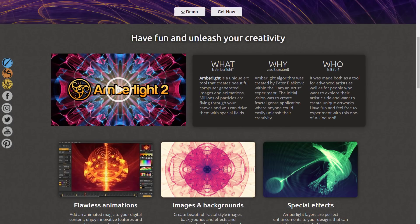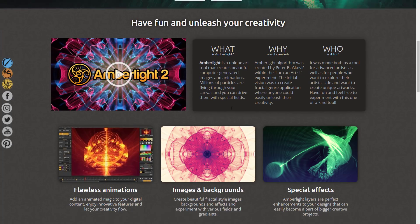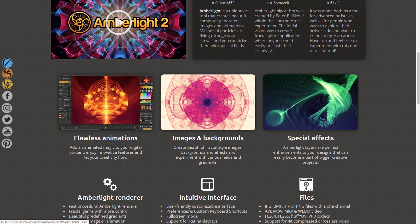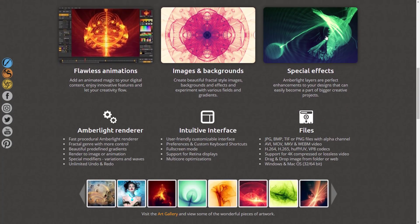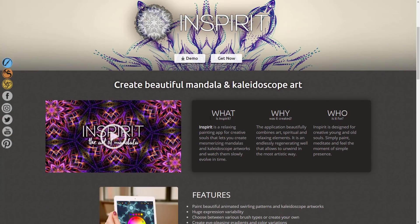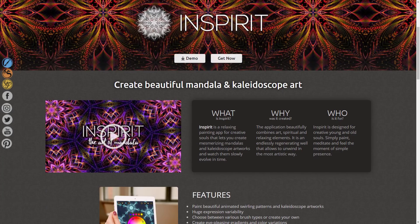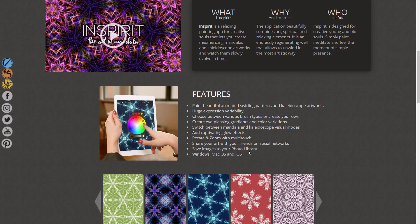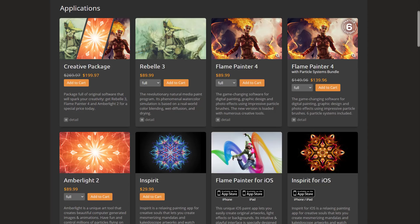Amberlight is a unique art tool that creates beautiful computer-generated images and animations using millions of particle systems flying through a canvas, which you drive around with special fields. I'm honestly not sure what you would really use this one for — the other two, Flame Painter and Rebelle, are pretty straightforward in their uses. Amberlight is harder to place — maybe special effects — but it's also probably the one I'm most excited to play around with after this video. And Inspirit, from the $1 tier, is a relaxing painting app that lets you create mesmerizing mandalas and kaleidoscope artworks. It's a toy — 100% just straight out a toy. I don't see any actual use for this whatsoever, but everything else I can definitely see some uses for.